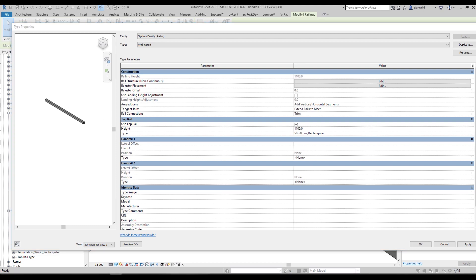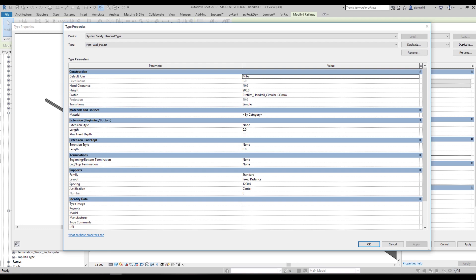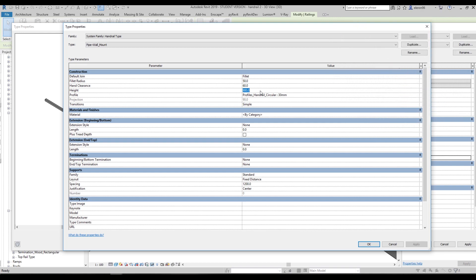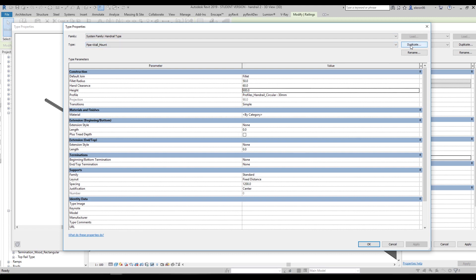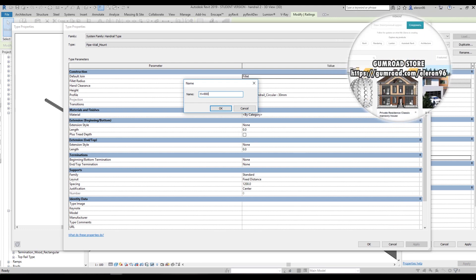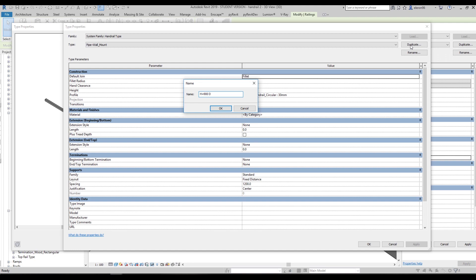The next thing we're going to do is go to the Handrail. We should use the first handrail — open it up and do some preparation. First, as in the previous lesson, we need to change the join to fillet, then change extension to 50mm and 60mm, and height to 900mm. I'm changing the pipe mode, but that will also be wrong — let's adjust: H = 900mm and D = 40mm.